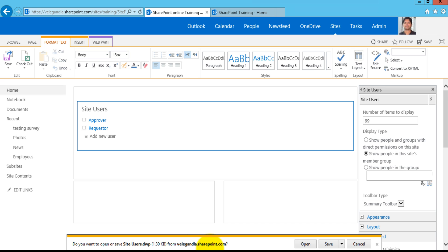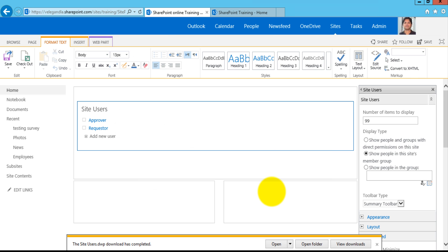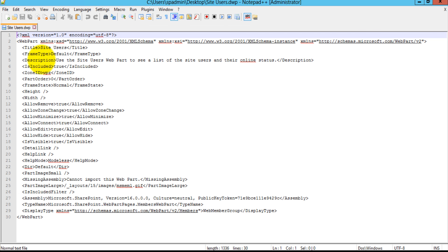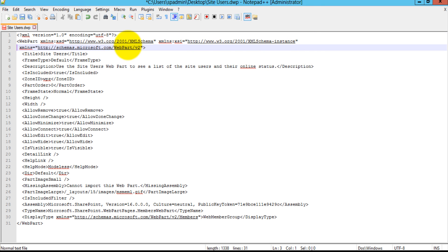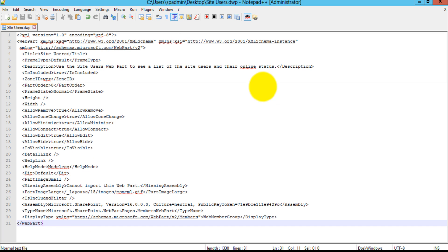It asked me to save this as a DWP file, so just save it to the desktop. Now if you go back to the desktop and open it in Notepad++ you could see that you have a web part file with various properties. See the version of this particular file — the web part version is v2. In v2, for each property you have a different tag, such as title, frame type, and so on.